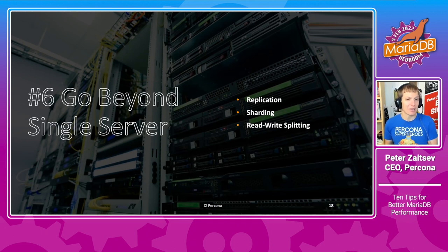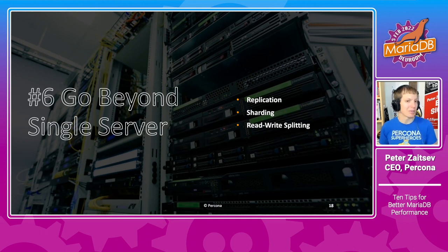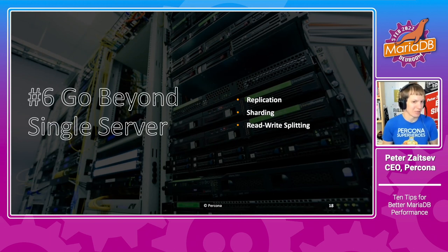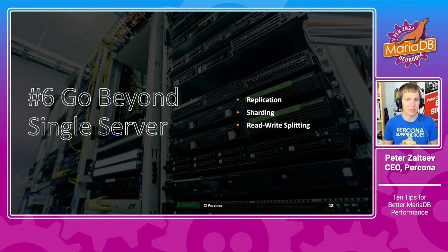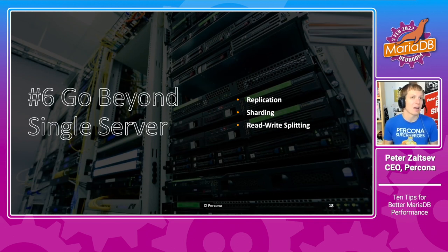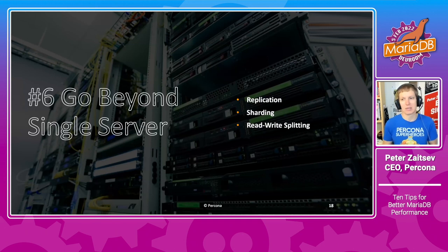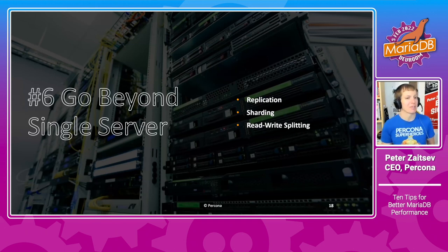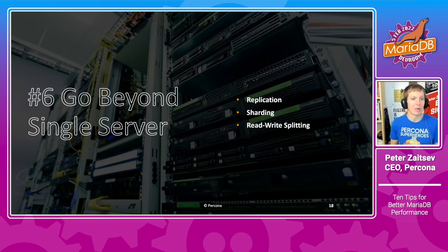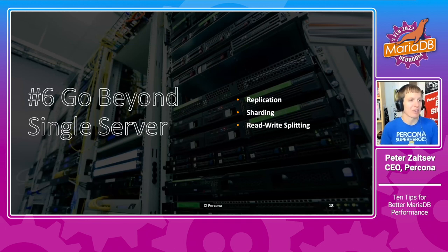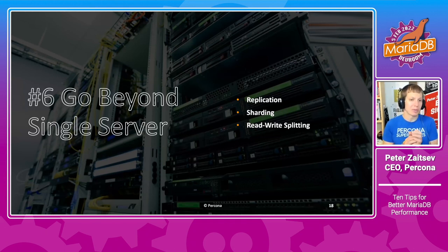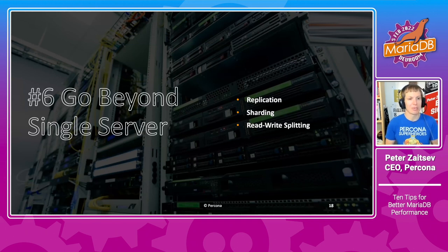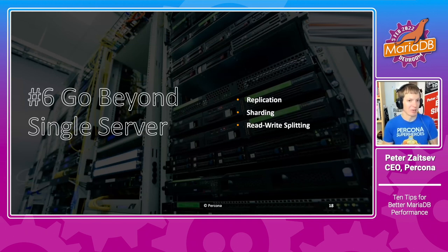One approach which you take with MariaDB is replication, where you would create several copies of data. And then using technique of read-write splitting, you can send read queries to replicas. And that can really give quite a good benefit in performance, as well as serve high availability. If you think about it, all really large scale production deployments are using some sort of replication.